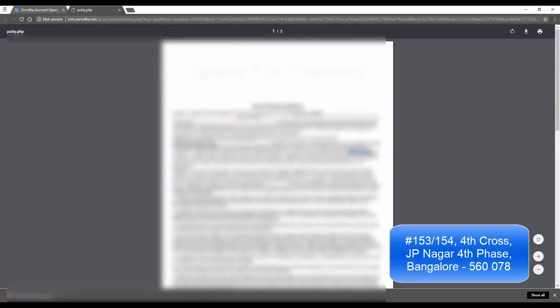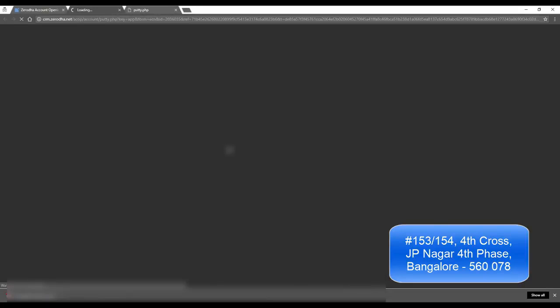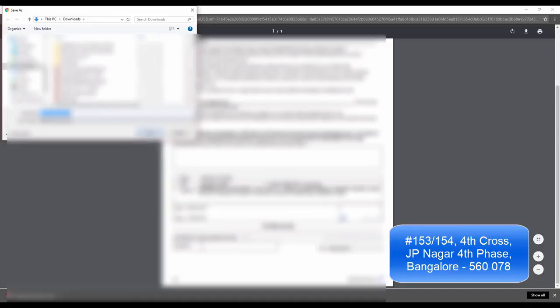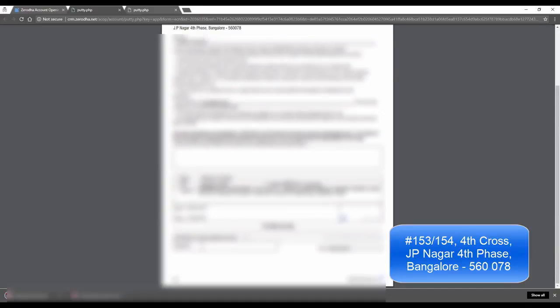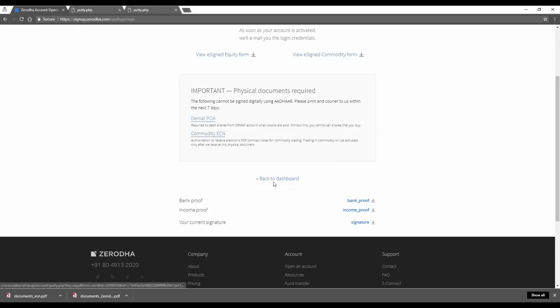This has to be physically signed and couriered to our office which is 153 bar 154, 4th Cross, JP Nagar, Dollars Colony, Bangalore. Do the same with your commodity ECN. Send both to the same address at the same time. Sign them physically and courier them to our office. This will complete your account opening process.